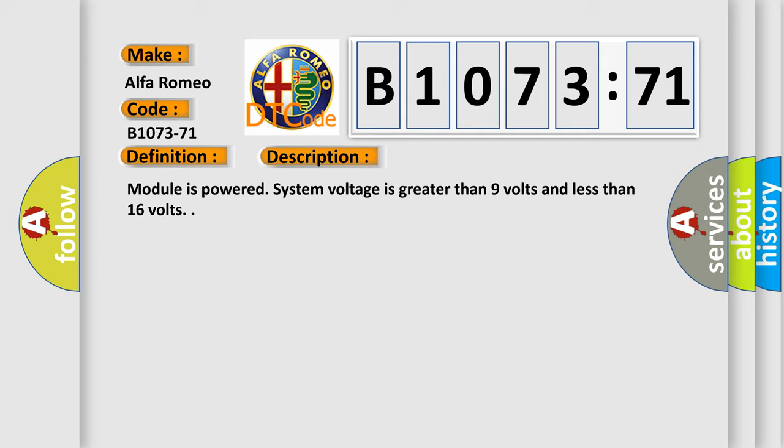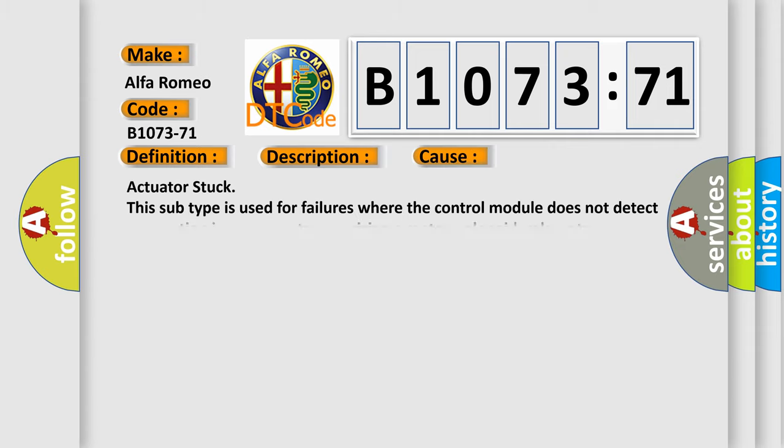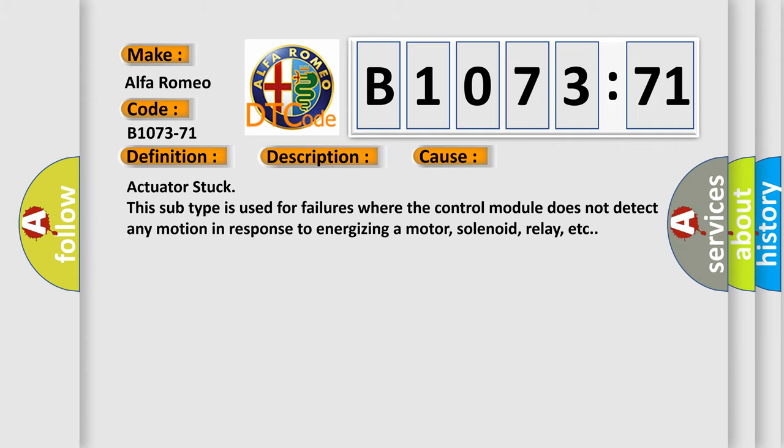Module is powered, system voltage is greater than 9 volts and less than 16 volts. This diagnostic error occurs most often in these cases.